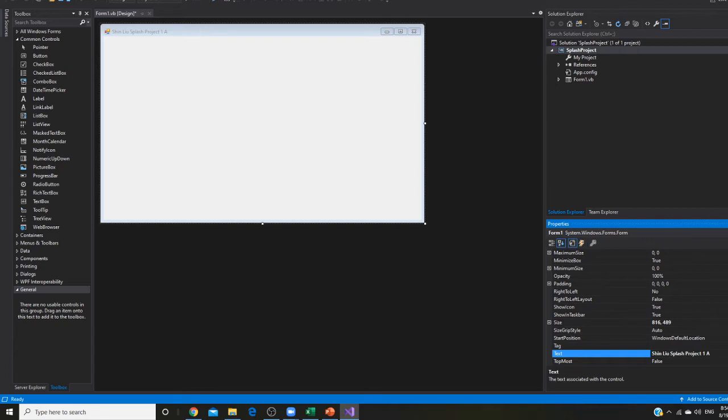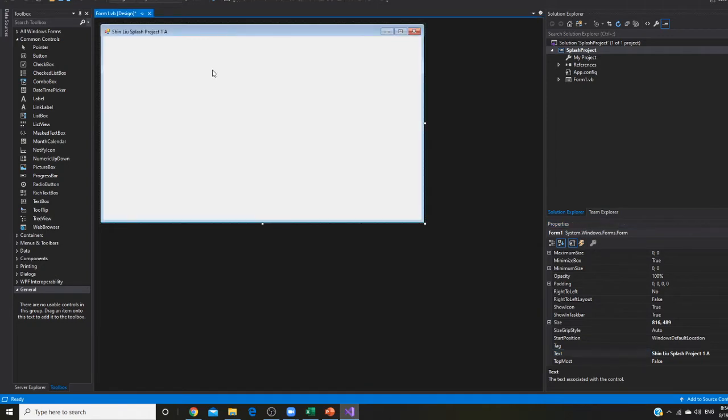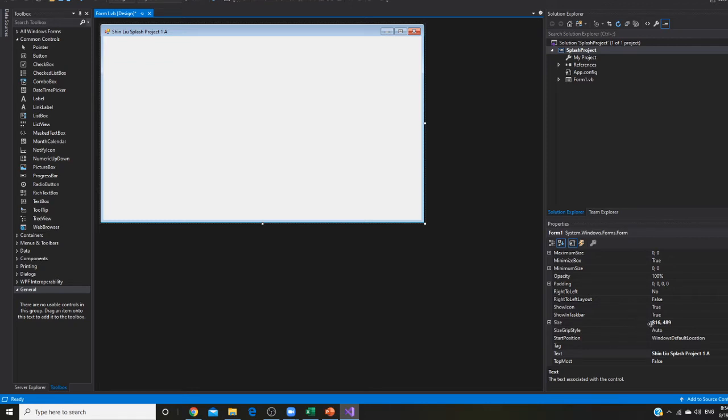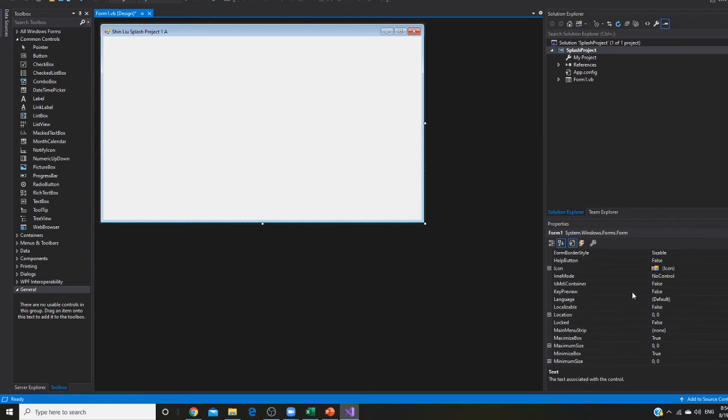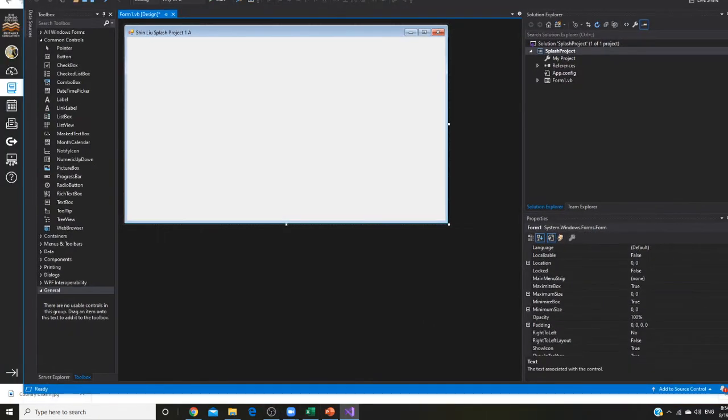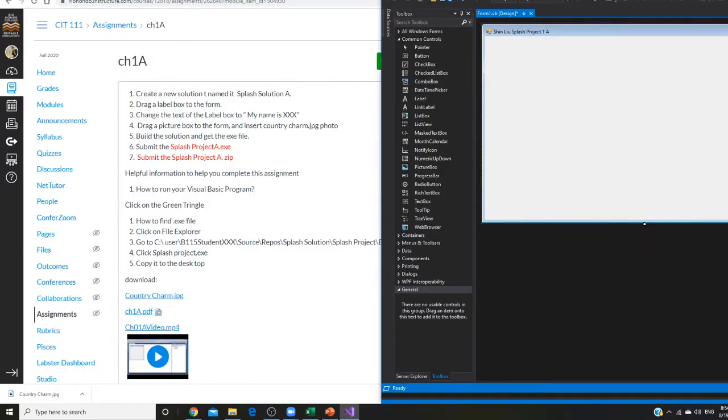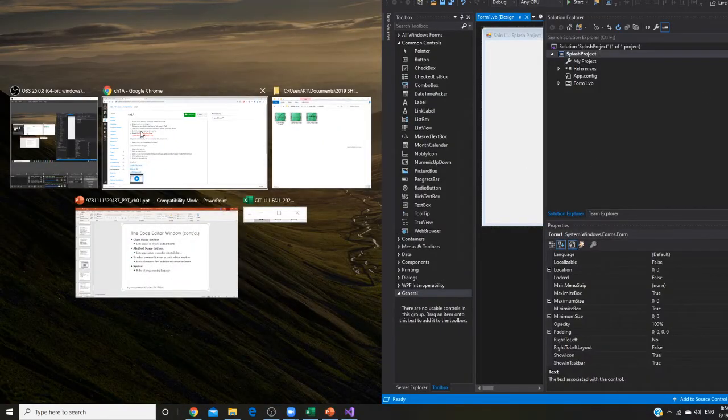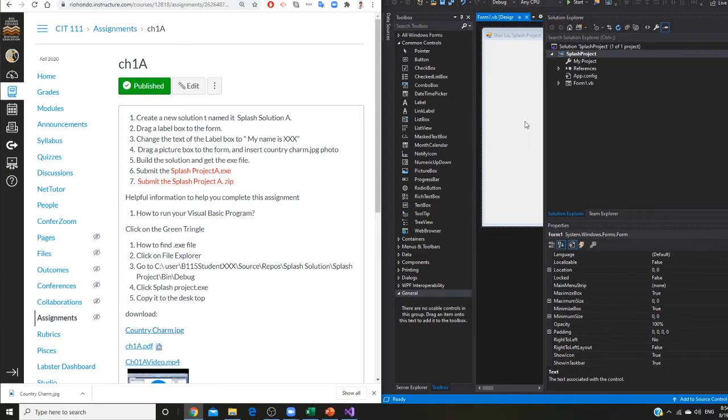So this is one object right now. This is, remember, you are learning object oriented programming. So the form looks like the form. There's one form, one object right now. And with this object, you have size. You know, it's a 16 489. We also can change the color. So one object, this object is called form.